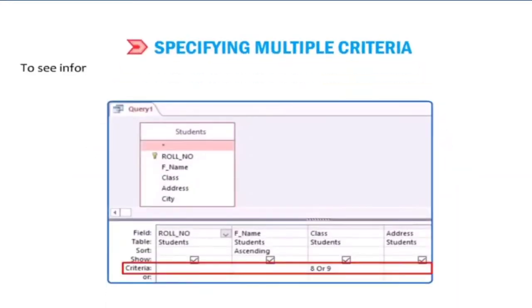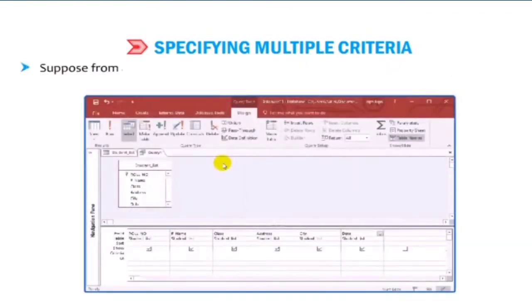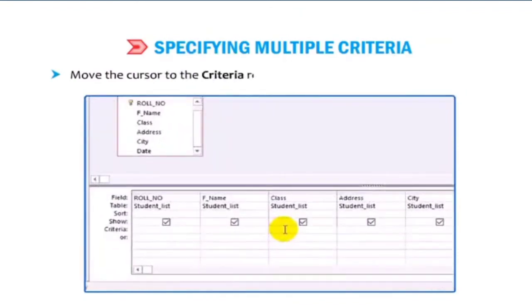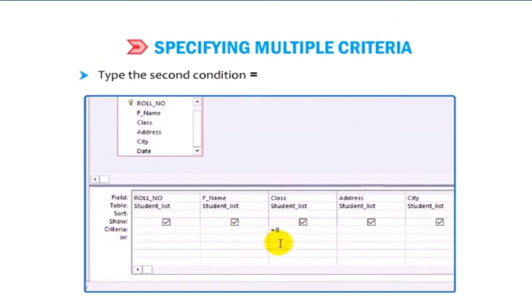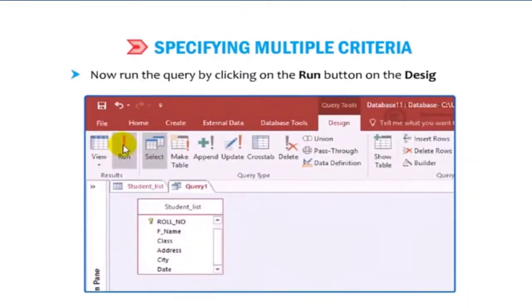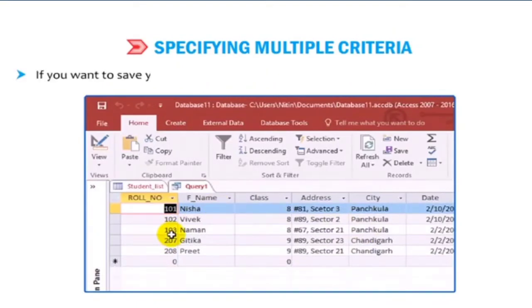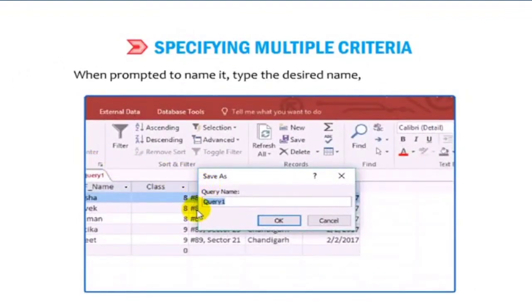To specify multiple criteria, use the OR row in the design grid. Suppose you want to see records of class 8th and class 9th only — move the cursor to the criteria row and type the condition equal to 8th in the class field, then type the second condition equal to 9th in the OR row of the same column. Run the query by clicking the Run button on the Design tab. The query result will be displayed in datasheet view. To save the query, click Save on the Quick Access Toolbar, type the desired name when prompted, and click OK.